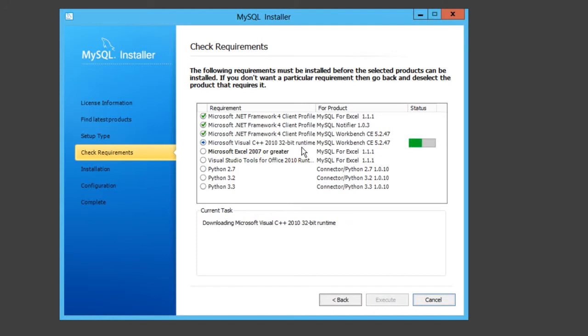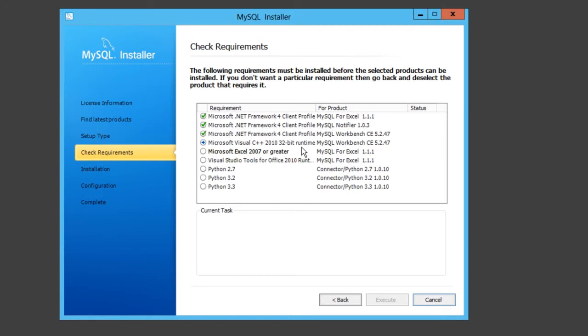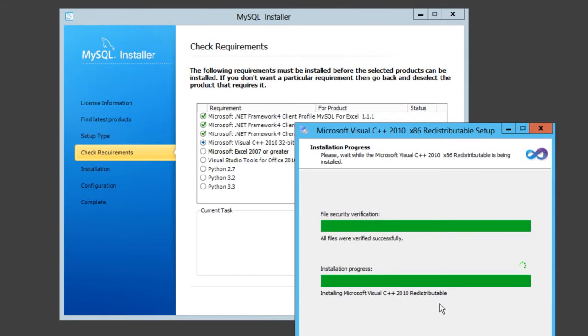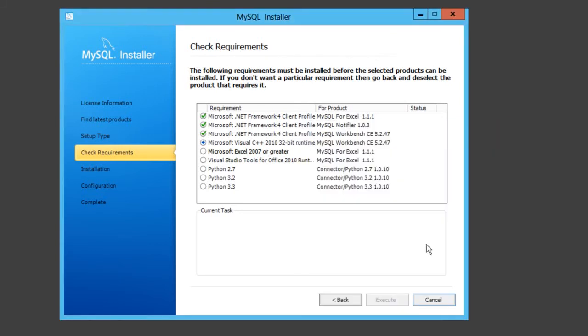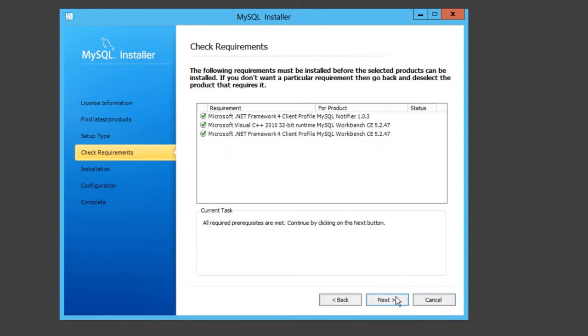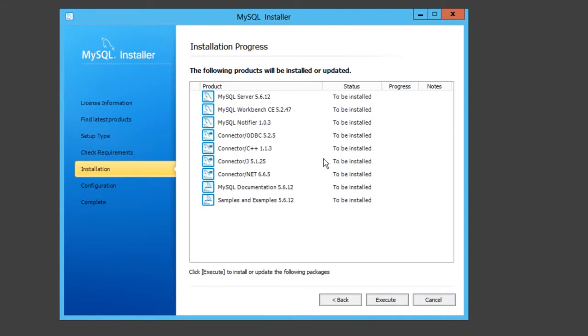This will go through what's needed to be installed on your computer. Just click execute and it will start installing whatever is needed. Click yes to the license. This is basically just C++ if you've not got it on your computer. If you've got it on your computer, it won't ask you to do that. Just click execute until you get the next button.